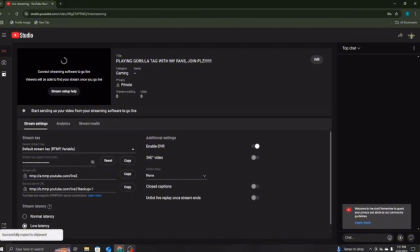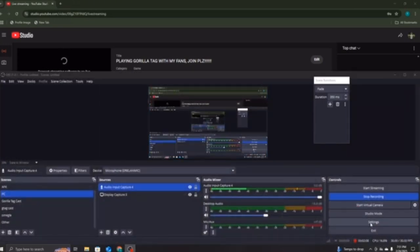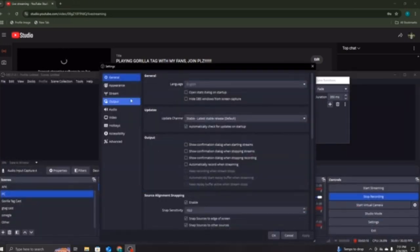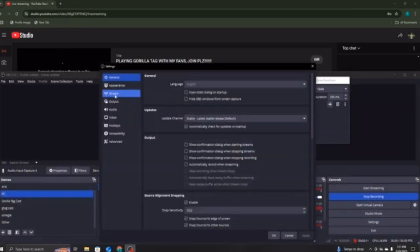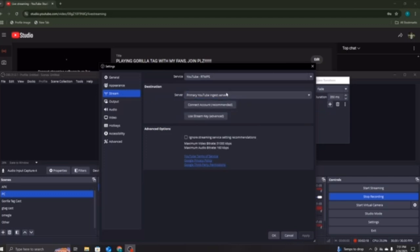Once you press Copy, you want to go down back to here, and we go to Settings. Once you go to Settings, you want to go to Stream. And then right here, it says all these. If you're doing YouTube, do Primary YouTube Ingest Server. And then connect, press Connect Account.